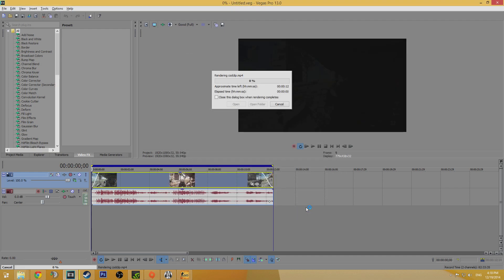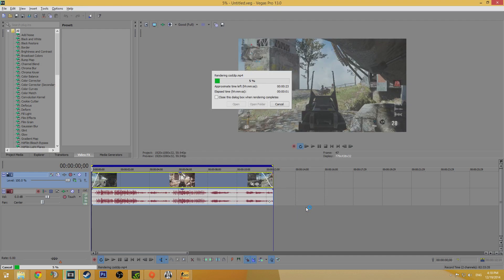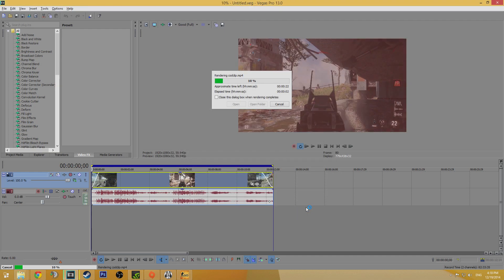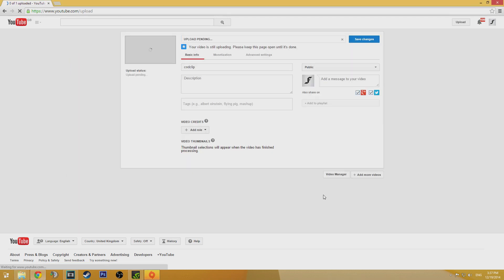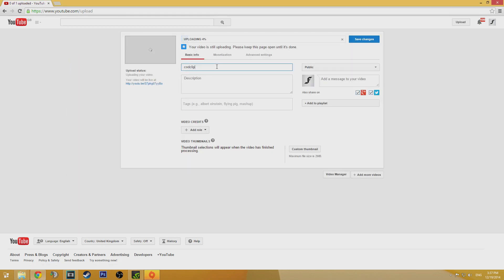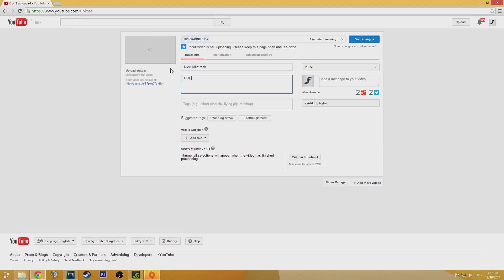When the render is complete you can upload it to YouTube. Log into your account and click upload, select the video file, add your title, description and tags. Once that's complete and the video is processed you'll be able to watch it online in glorious 1080p at 60fps.